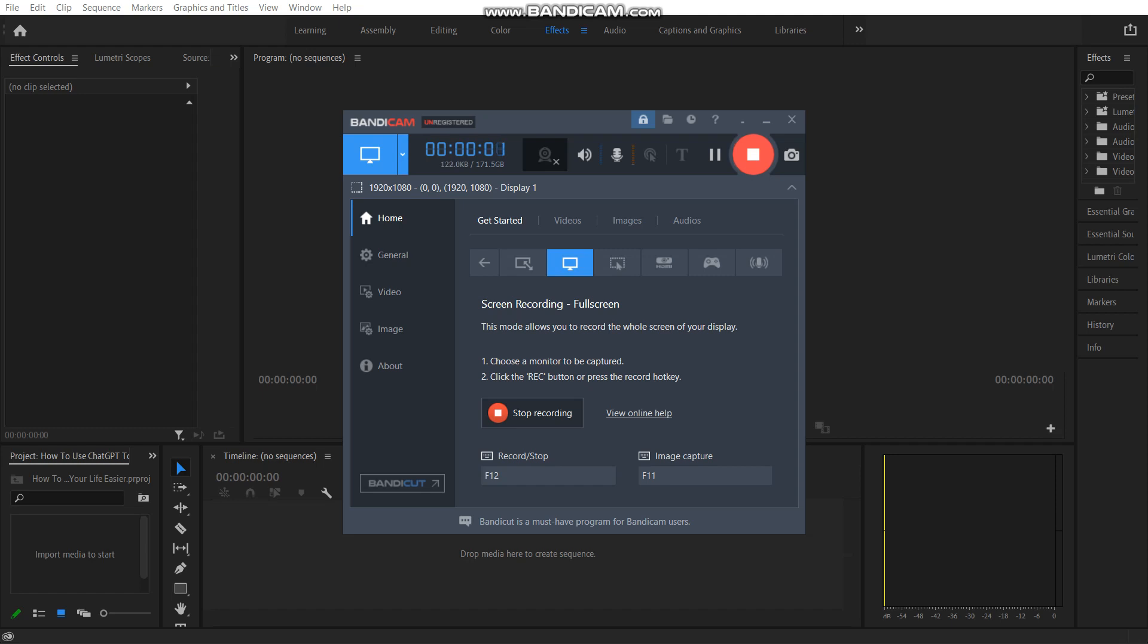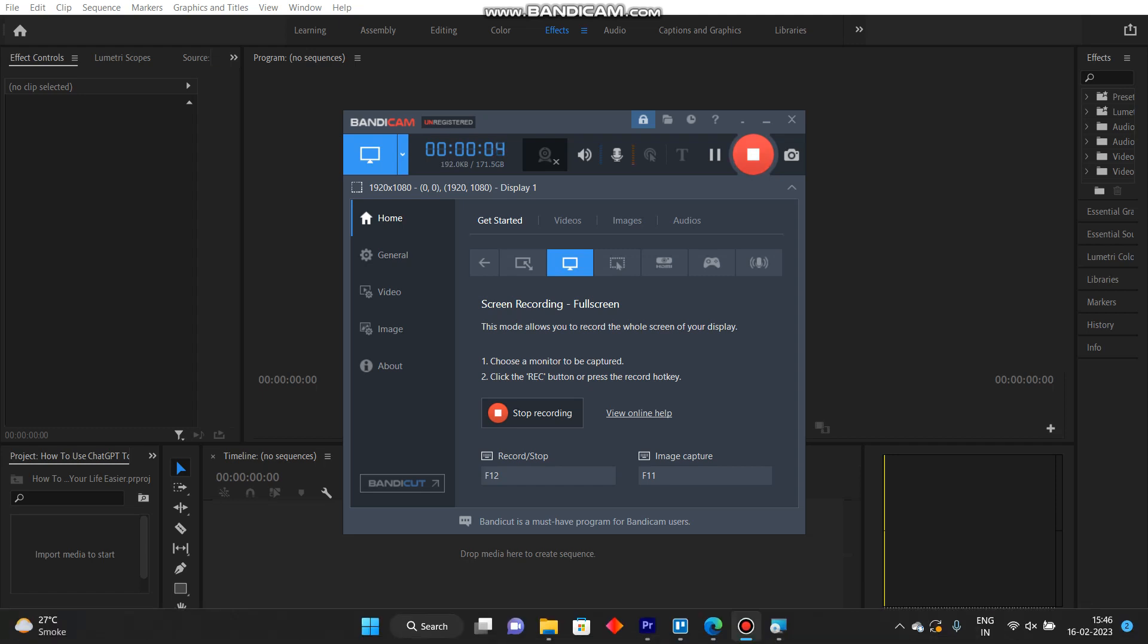In this video I'm going to show you how to write an Upwork proposal using ChatGPT.